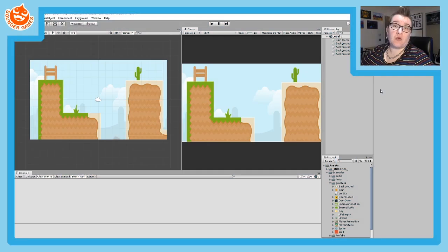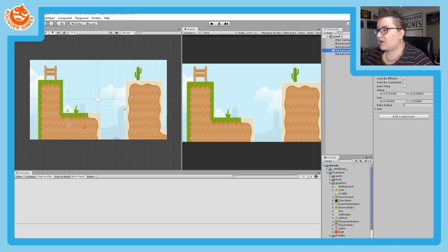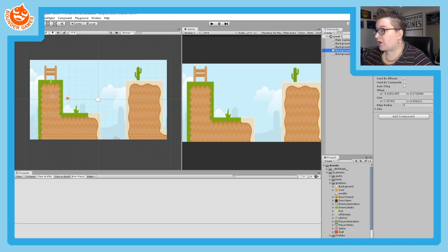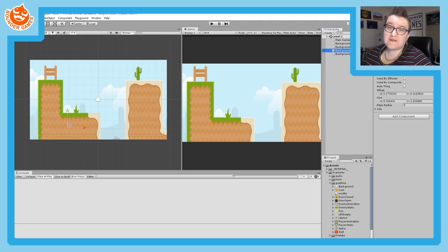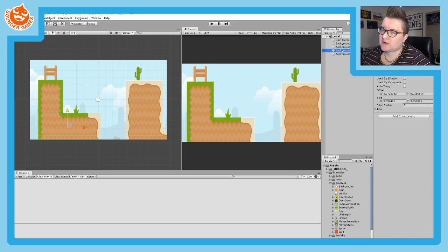Hopefully you've now set up your colliders for each portion of your background that needs collision. On my project that's only three different areas. There's the first one we did together, a second one at the bottom, and a third one on the right-hand side. The first and second are actually the same object visually, but I've used two separate game objects to represent the collision because it's a complex shape. You can use more complicated colliders like Polygon Colliders, but they're a bit harder to edit — it's easier to just use two Box Colliders.